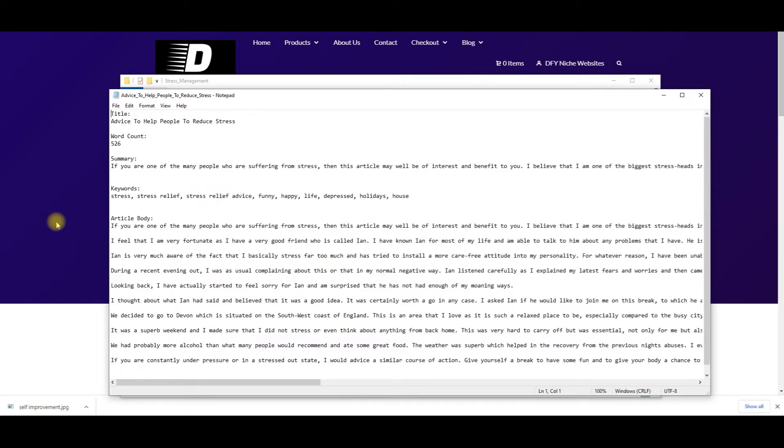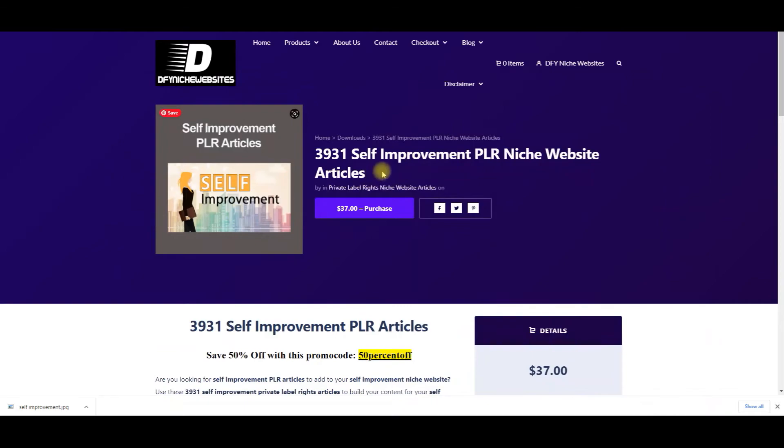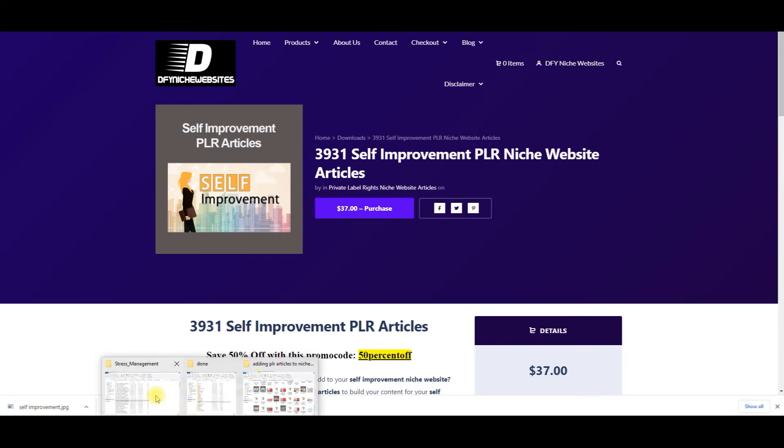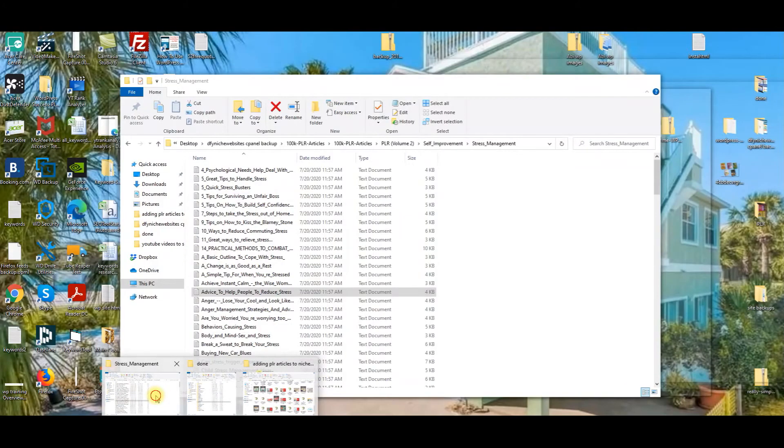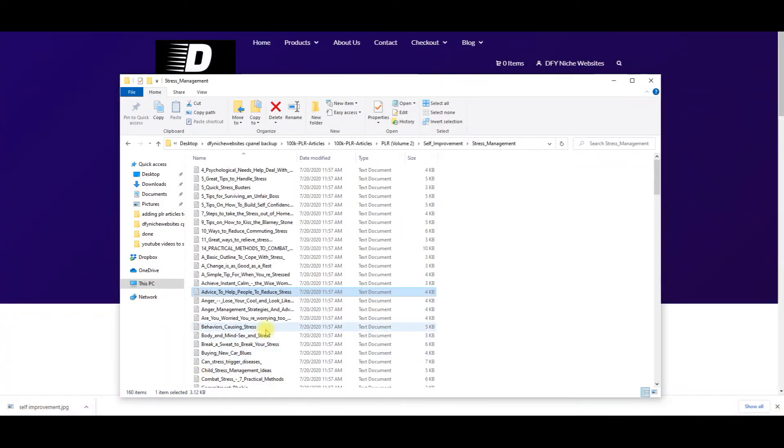So you can start either building a self-improvement niche website for yourself or your clients or sell these self-improvement PLR articles on sites like Fiverr. We want to help you have success with this package.